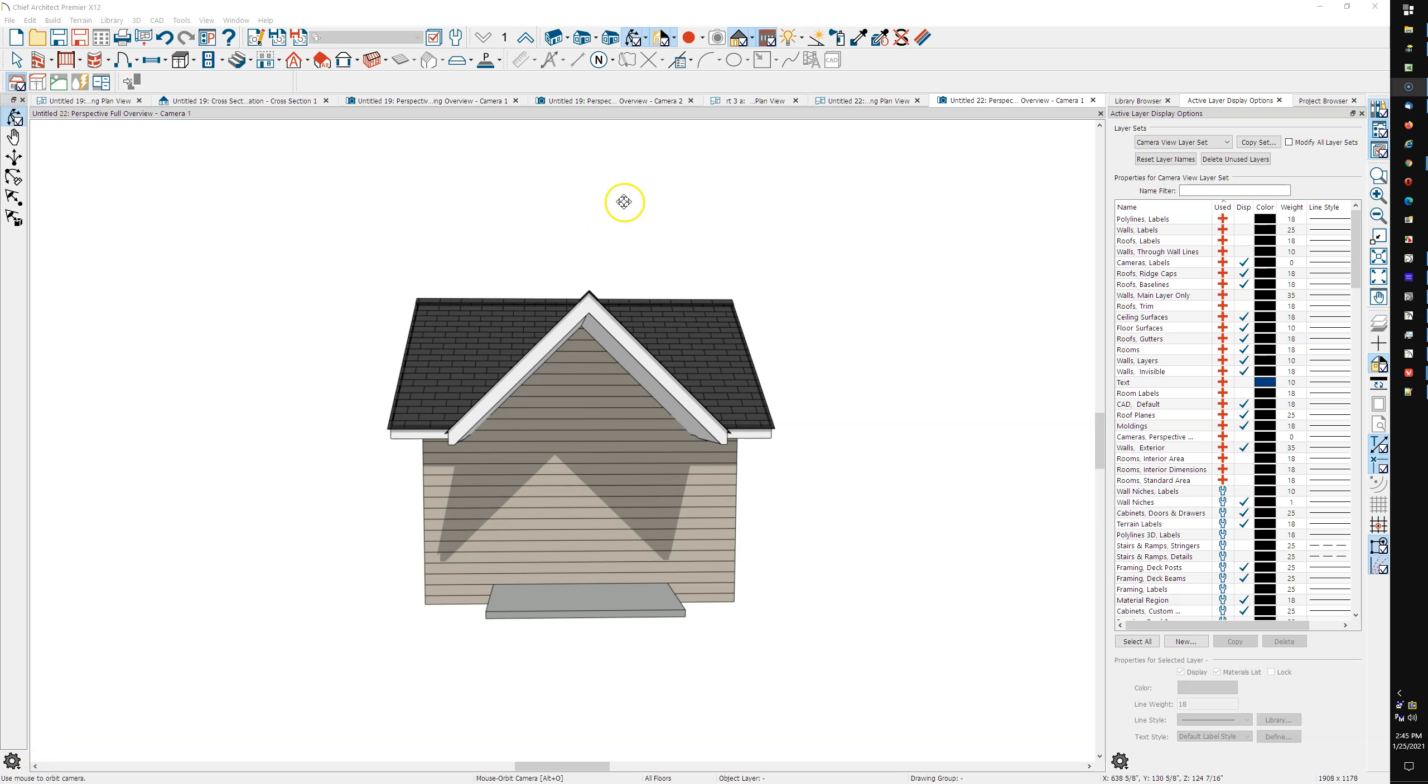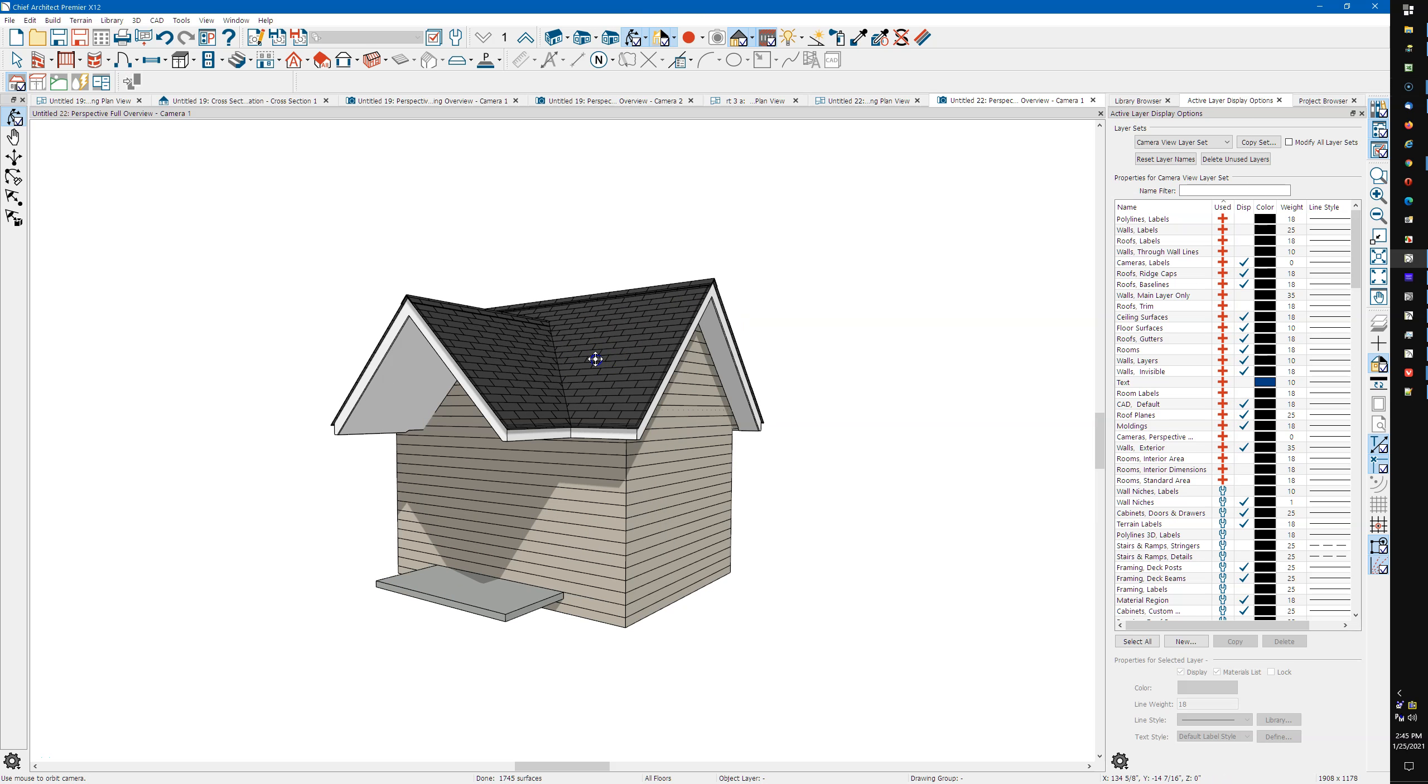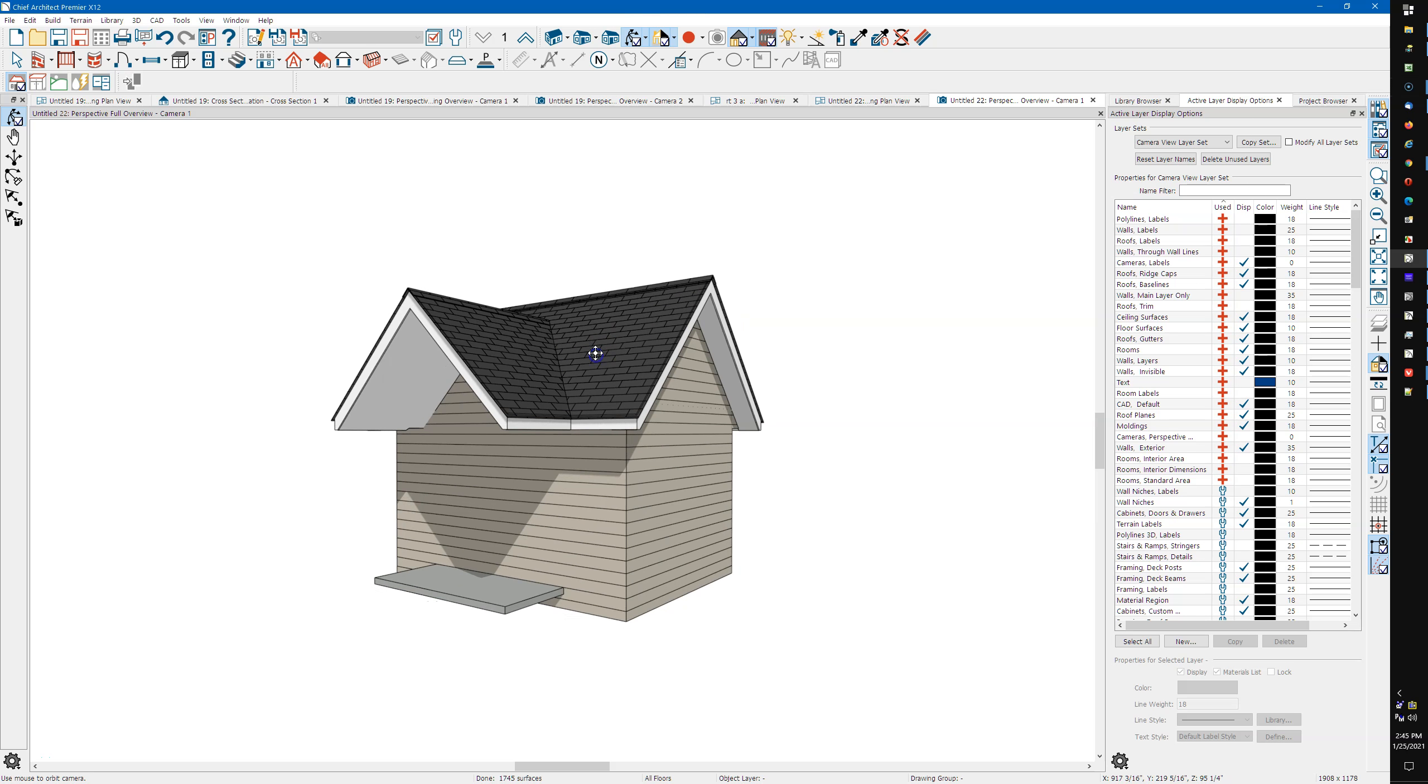Alright, I'm doing this in Chief Premier but Pro has all the same features. I've just got a one-room building here and I put a porch on the front, auto-built the roof. Auto rebuild roofs are on.